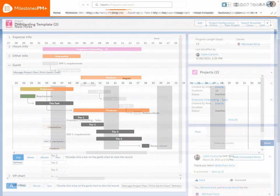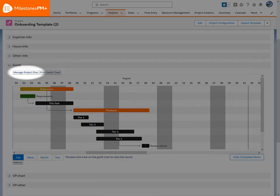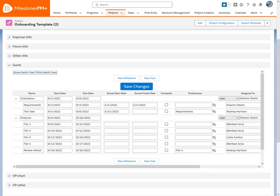Back on the project, mass updating is easy and convenient. Modify milestones and tasks all in one go, and even print the Gantt chart or save it as a PDF.